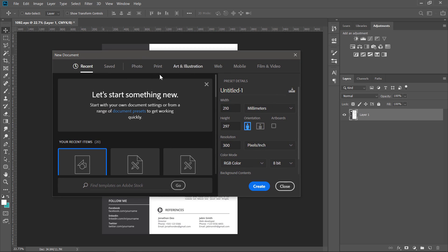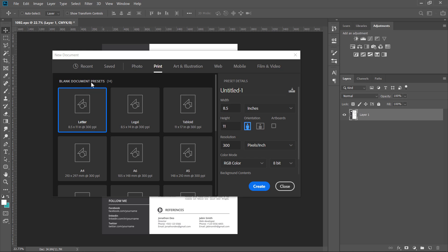If you have a new document in Photoshop, we have a new template. I am going to the print category here in the CV. I am going to print the presets. This is the letter size, legal size, and other sizes.